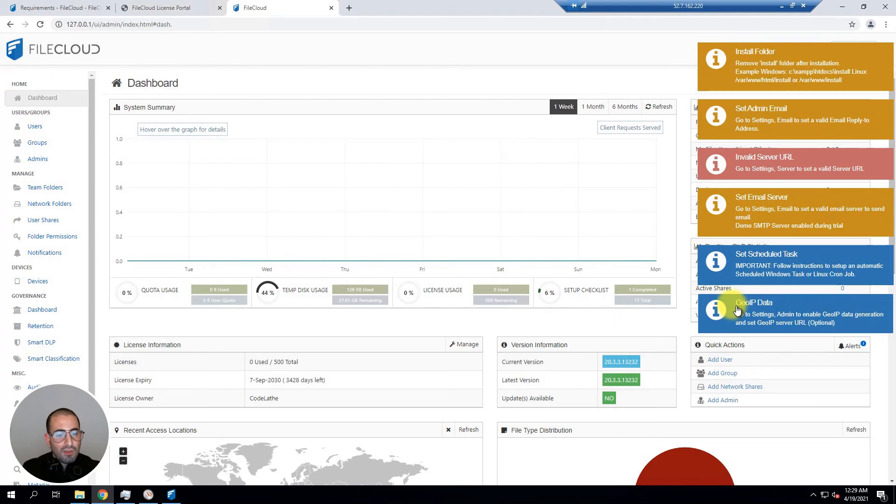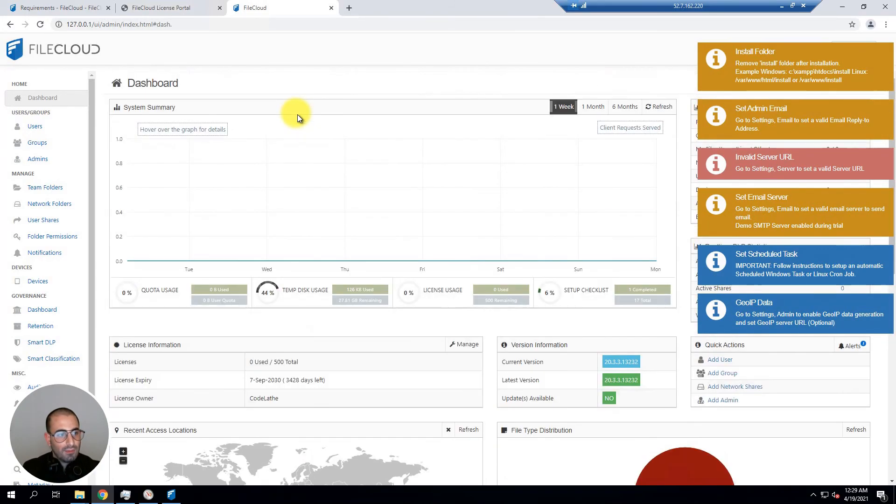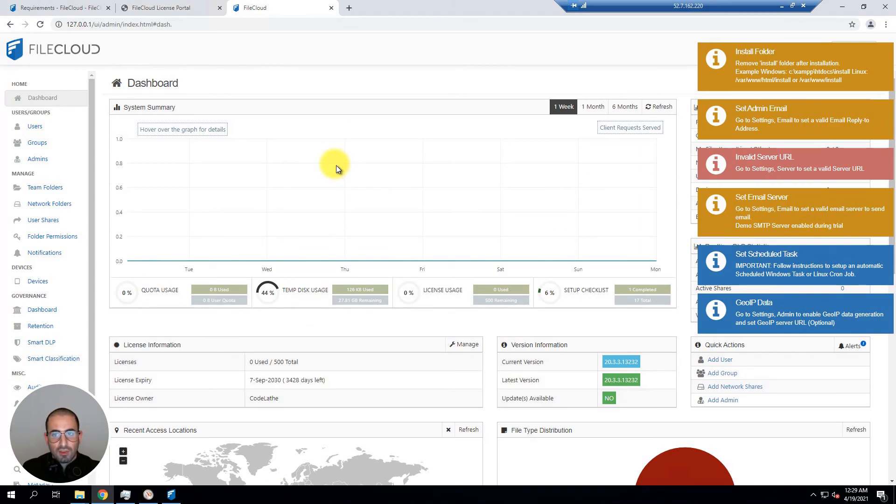Now once you're seeing this you have successfully installed FileCloud. In our next training videos we will show you how to configure the rest.